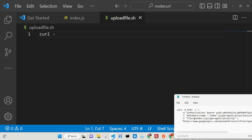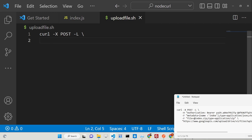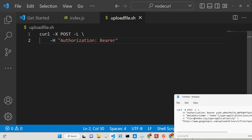This is a curl request. Here you need to write '-X' to specify a POST request, because we are uploading files to Google Drive. Then you add headers — inside double quotes write 'Authorization:' and then the usual syntax 'Bearer' followed by your access token.